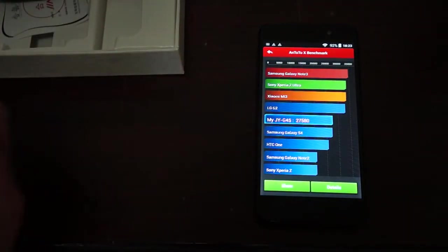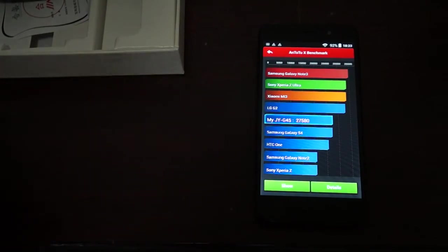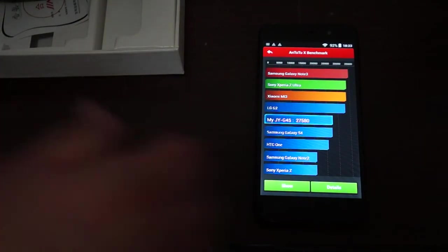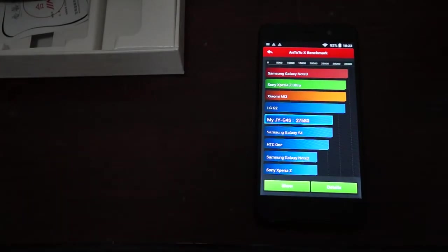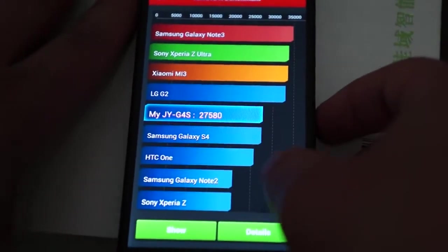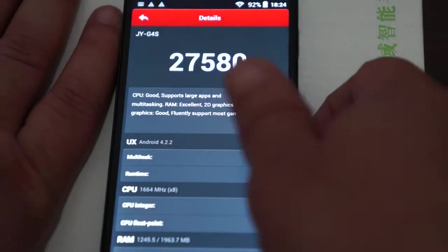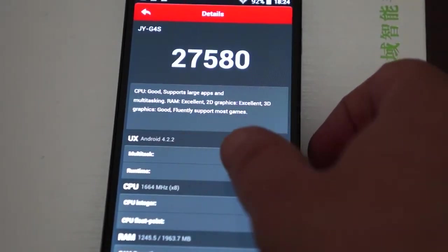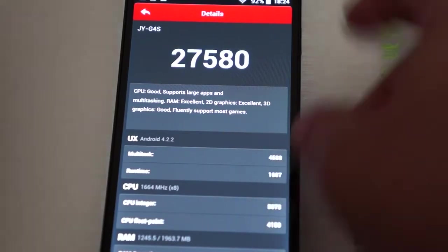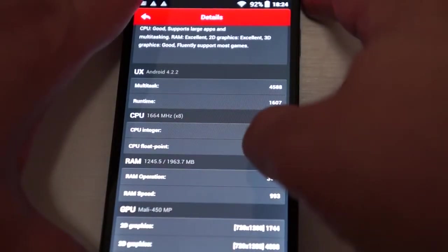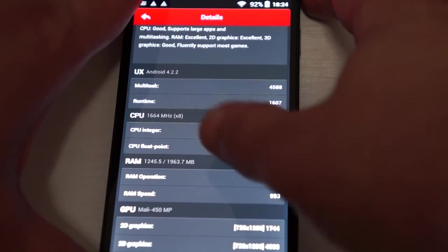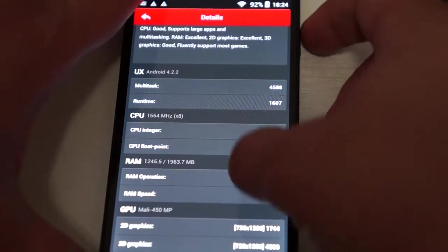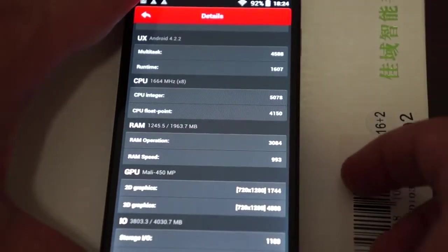So this gets a nice score of 27,580. And we'll zoom in a little bit. And let's check out the details. Android 4.2.2. This is powered by 1.7 GHz Octa-Core CPU. 2GB DDR3 RAM with just over half of that free. Mali-450 GPU.